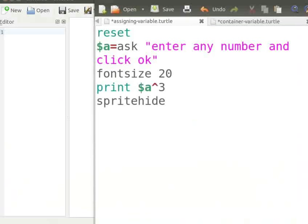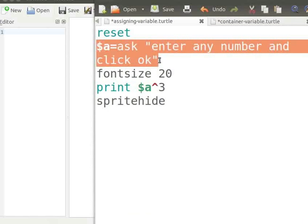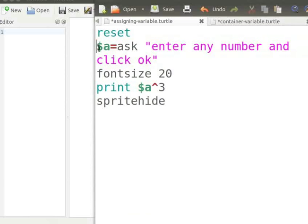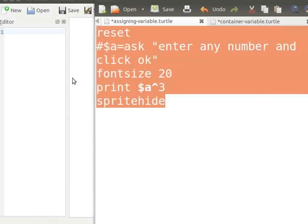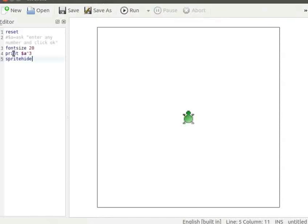I already have a program in a text editor. To explain the error in the program, I will comment part of the code. I will comment the line $A equal to ask within double quotes, 'enter any number and click OK'. I will use a hash sign to comment the line, then copy the program from the text editor and paste it into K-Turtle's editor. Pause the tutorial here and type the program into your K-Turtle editor.